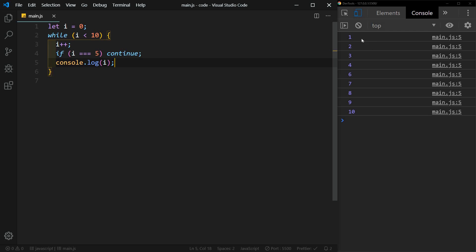All right, so now we have one, two, three, four, no five. So what's happening here is we're incrementing i, and we're saying if i is equal to five, continue. So it's like a break - we're going to stop this loop, but we're going to continue on to the next loop. So break stops completely, continue stops the current loop and continues to the next loop.